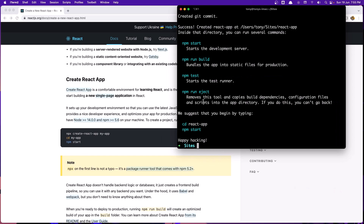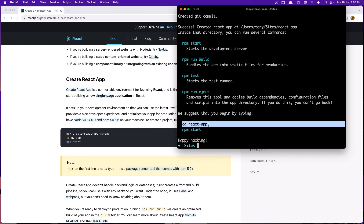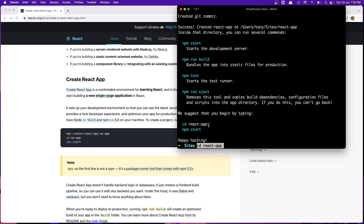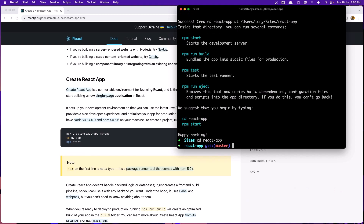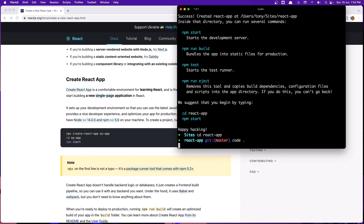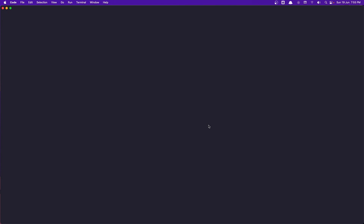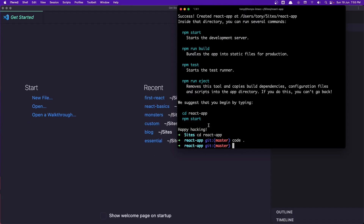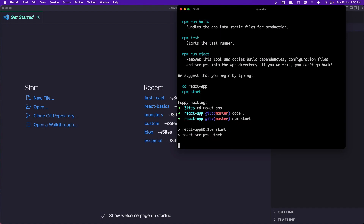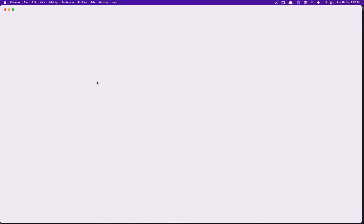Now the project is ready. Let's cd into the project and run npm start. I'm going to copy that and paste it here. First I'm going to open the project with VS Code, and after that let's run npm start. It's going to open the project on localhost 3000.